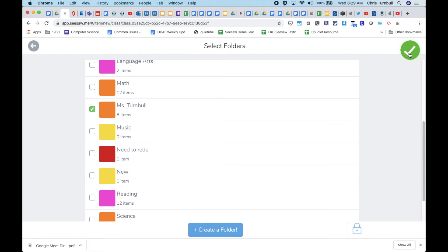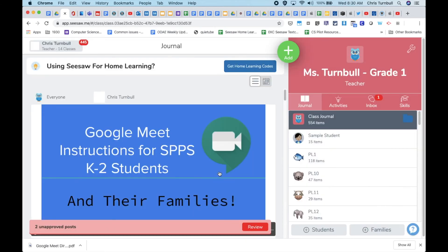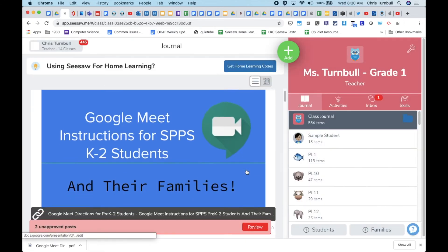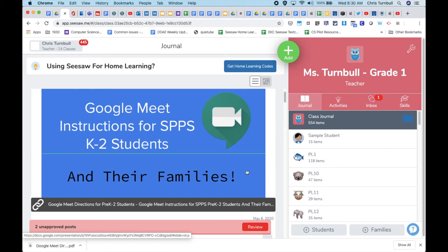Check the green check mark again and that will create a post in the journal feed for all of your students. They will be able to click on the link to open up the slide deck.